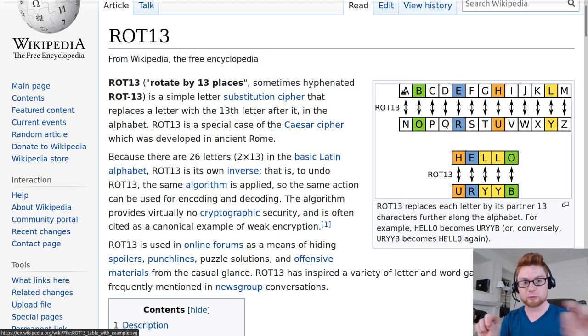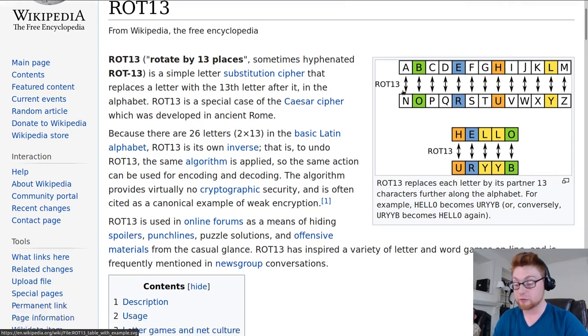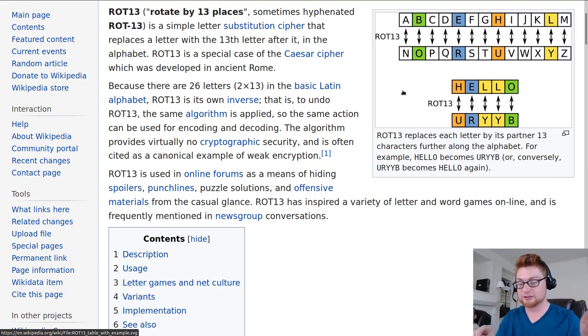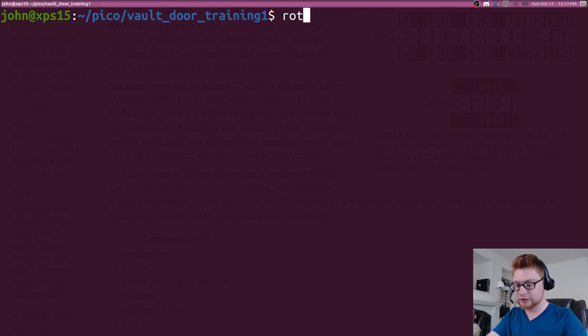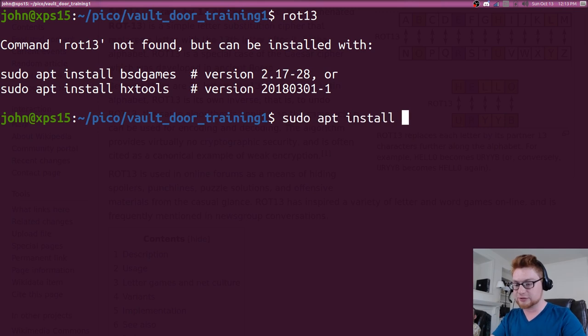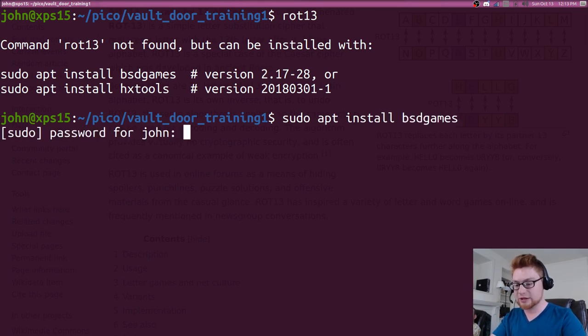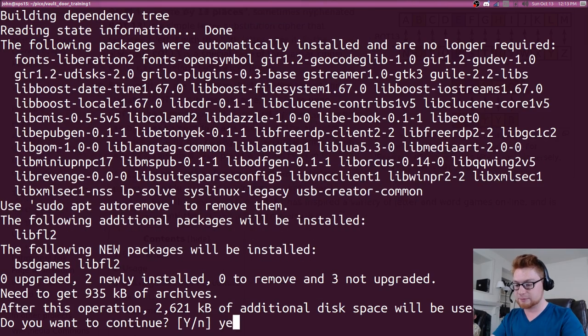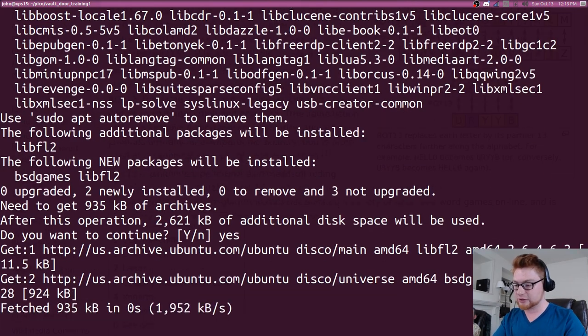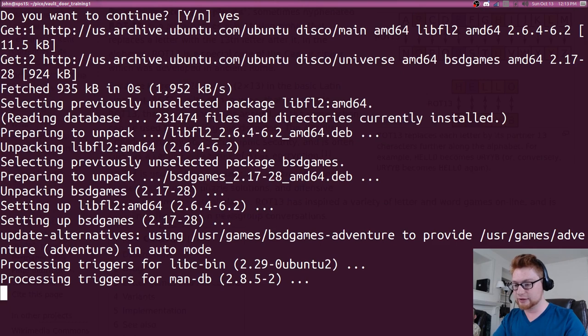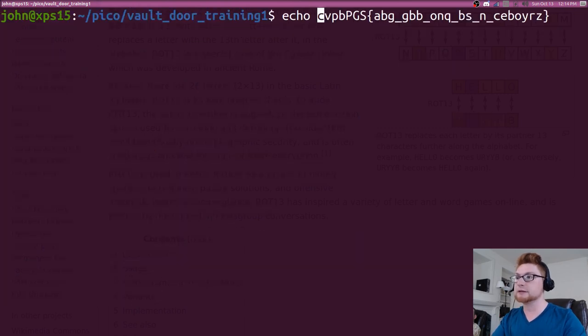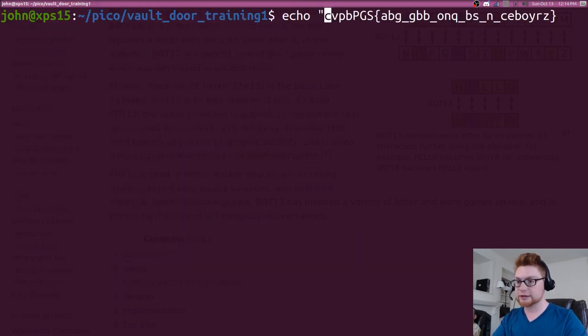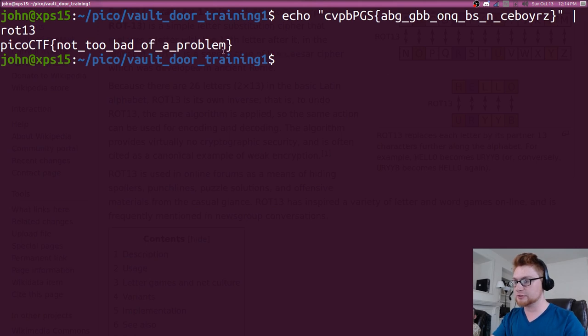13 works handy because that's halfway through, that's 26 divided by 2, right? We could do that with the simple rot 13 program, which you can find in BSD games. You can sudo apt install BSD games, and that will also give you the Caesar command if you need to modify the key, but rot 13 will use 13 by default. We'll install that so we can work with it, and then we can take that initial key that's given to us, echo that. My face is in the way. Let's pump that to rot 13, which would give us picoctf, not too bad of a problem.